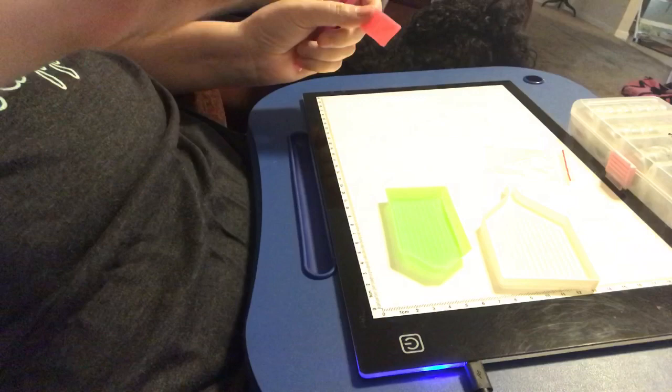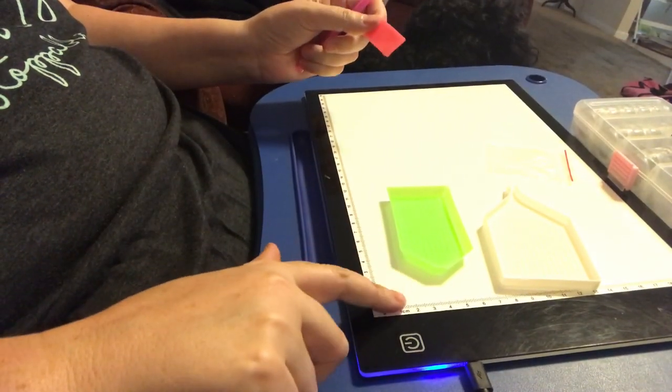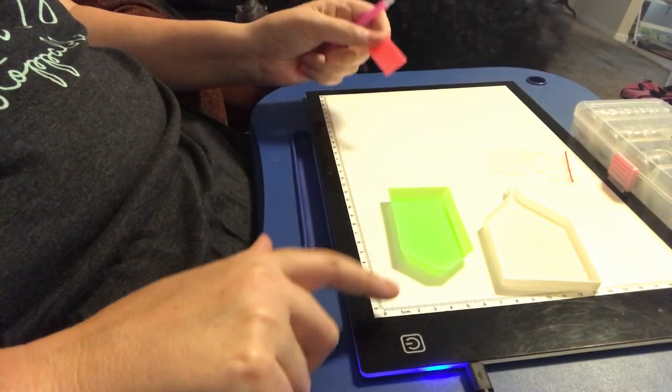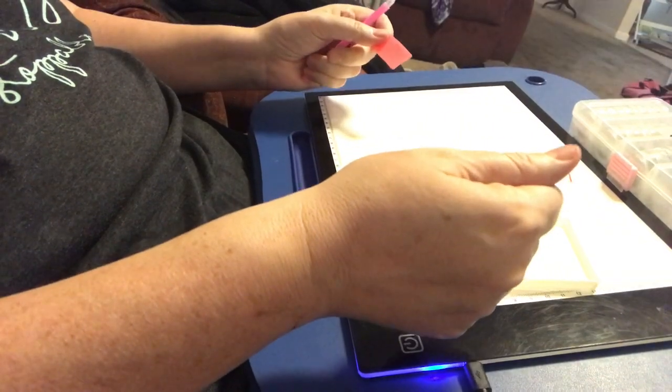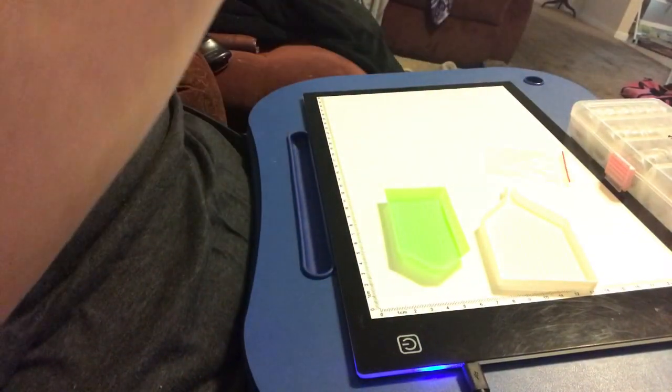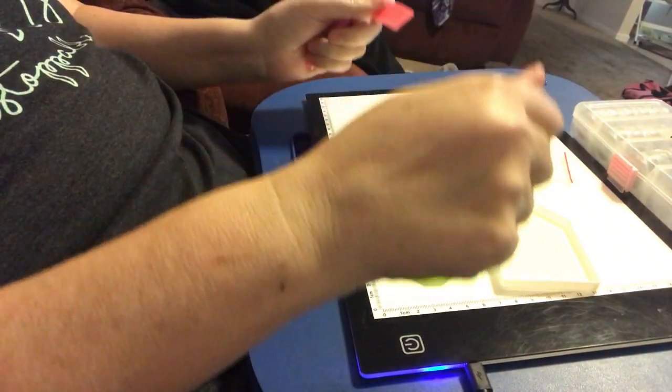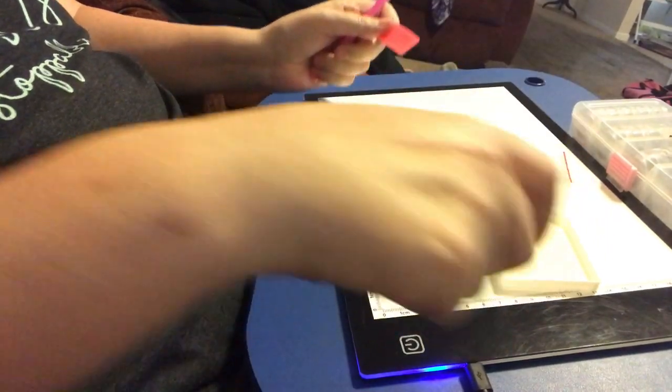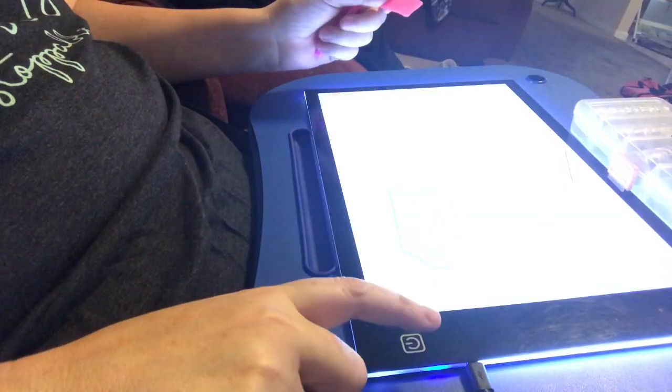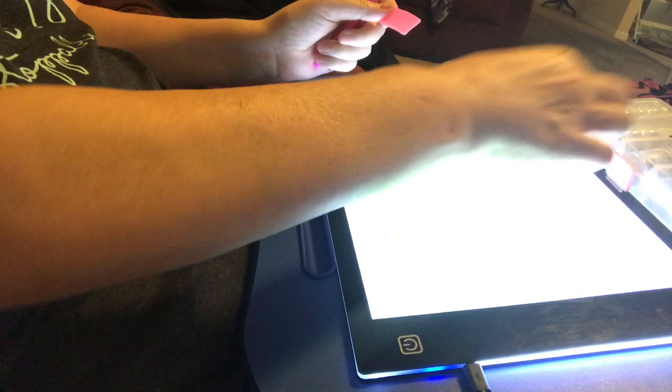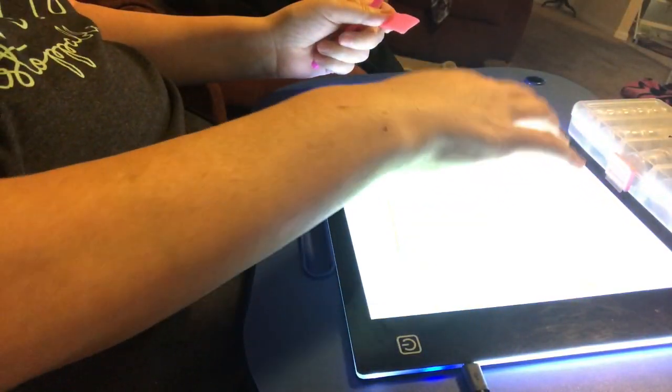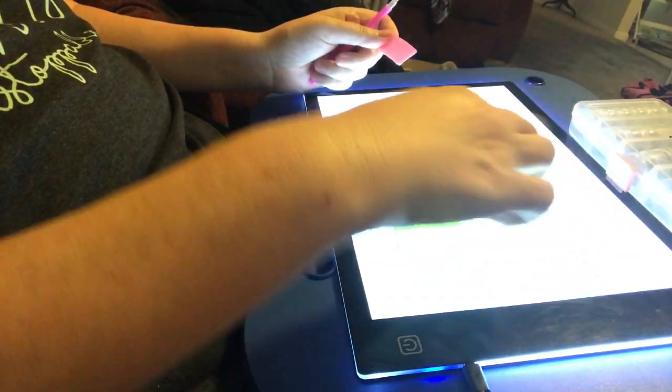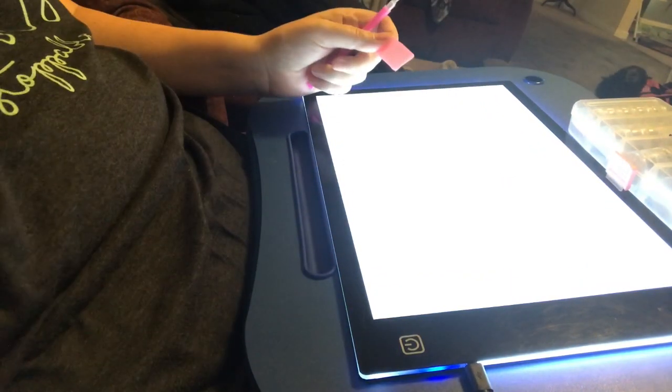The other thing that I bought right away was a light pad. Cause I noticed on my first canvas, I was constantly holding it up to the light to try to see the symbols better. And what this does is it just shines right through and makes it really simple to see the symbols.